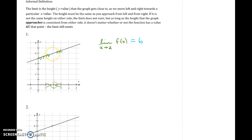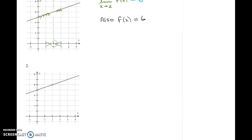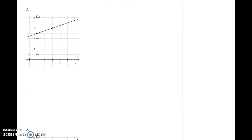Now if we look back, that is also the actual value of the graph there. The value of the graph in this case is the same as the limit. So f of 2 is equal to 6 — in that case, they're the same. Now we're going to move on to the next example. That was a fairly simple and straightforward one. We'll scroll down and look at example 2.